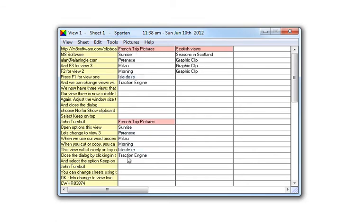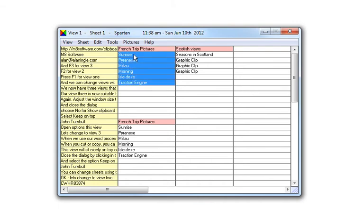To rearrange any group of clips in alphabetical order, select them, right click, and click sort E to Z.